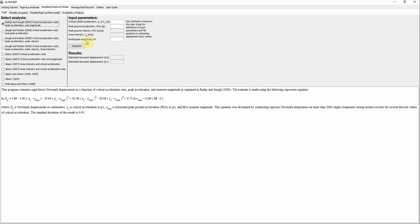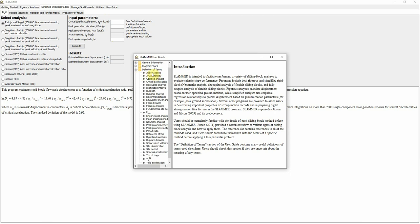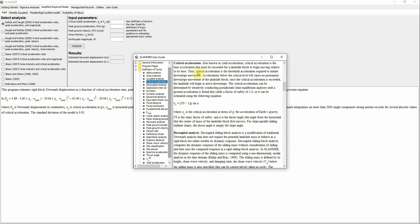So the three inputs are: K_sub_Y or A_sub_C, PGA or peak ground acceleration, and moment magnitude of the earthquake. If you don't know what critical acceleration is, you can go to the User Guide, then Definition of Terms, and look up critical acceleration — you will see the entire definition there.